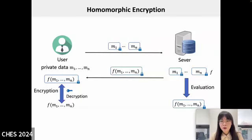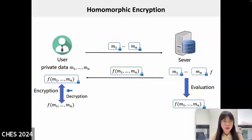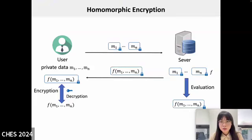Let's begin with a quick overview of homomorphic encryption. There is a user who possesses a series of private data M1 to Mn, and wants to perform some function f on this data, but his computational ability is not sufficient. So he wants a server to help him, but he doesn't want to give away the concrete data. He encrypts them and gets n ciphertexts of M1 to Mn, then sends them to the server. The server, after receiving the data, can perform operations on the encrypted data corresponding to what would be done on the plaintexts, without decrypting them. The server then sends the results back to the user, who can decrypt them to obtain the desired computation results.